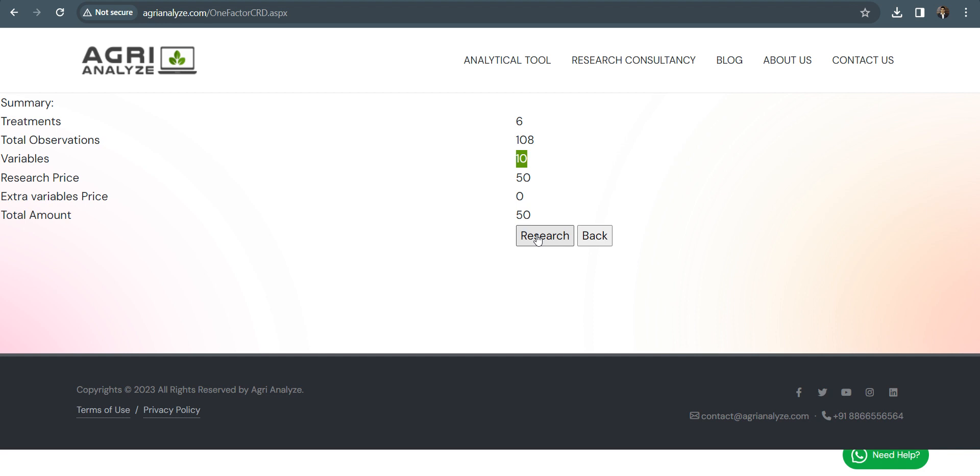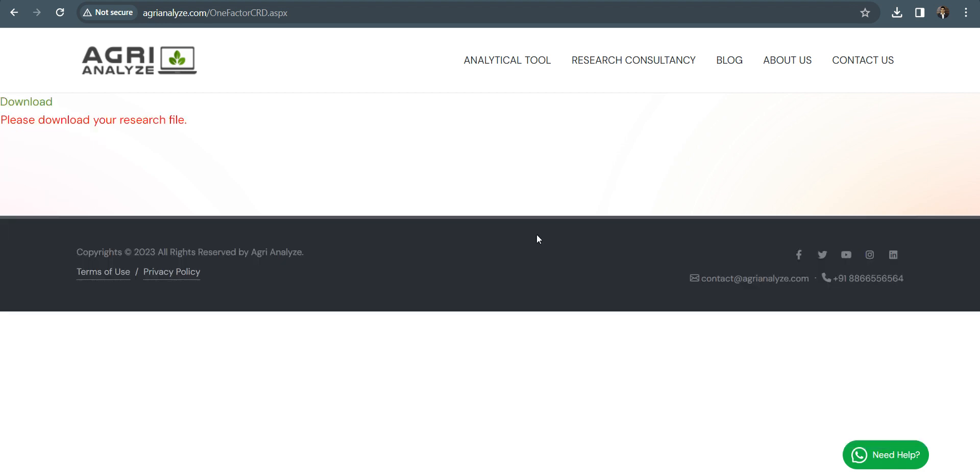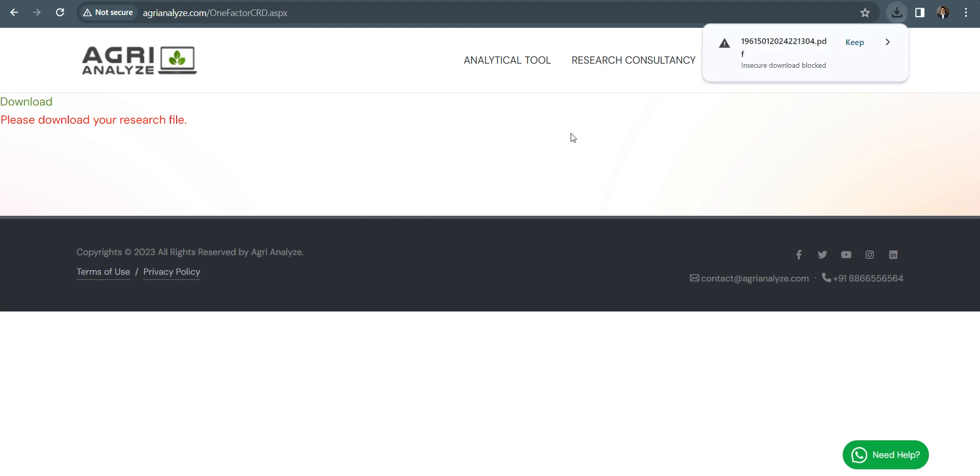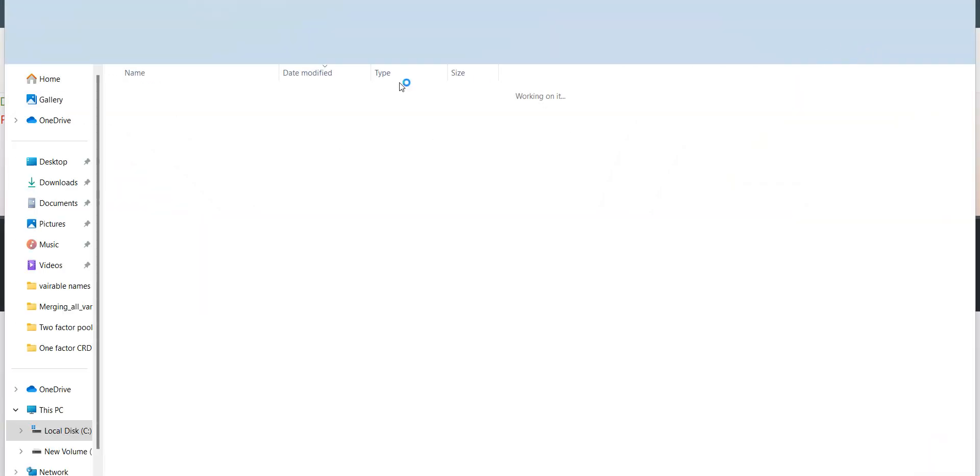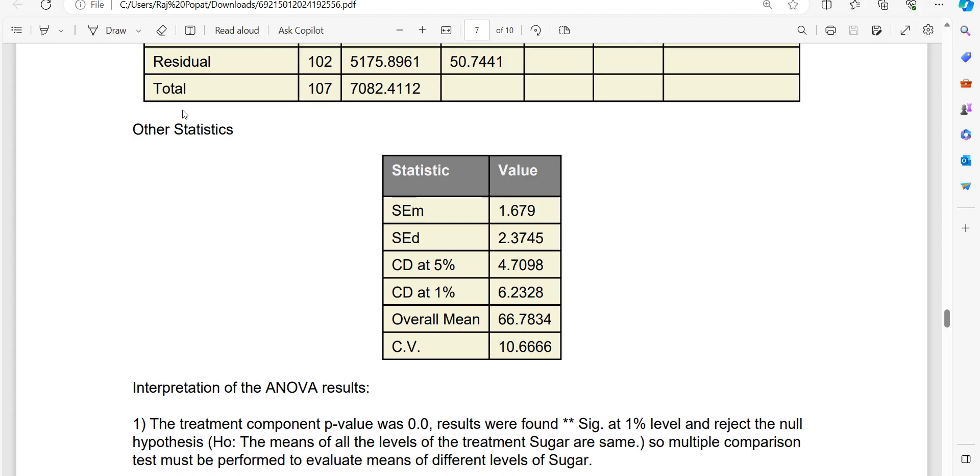Then just click on the research. Okay, so I'm clicking on research. You can see here a download option. So your entire analysis of all the traits, their multiple comparison tests, and stuff like that has been generated in one single PDF. Click on this download button. And let's open this.